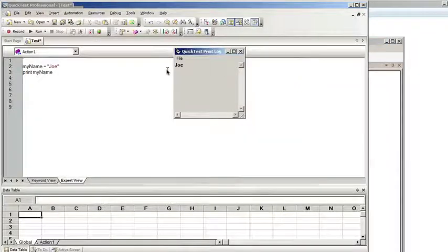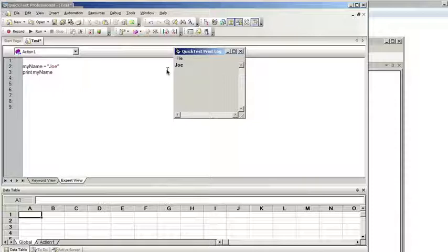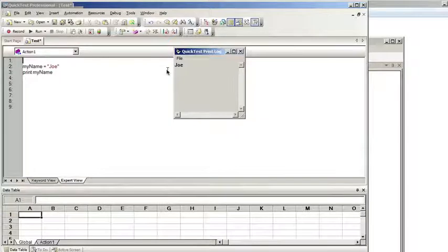Why would you use this? I actually just used this recently in a test where I created a script that is populating defects from an old defect system into Quality Center. Because there were 7,000 records and I was running this script, occasionally I would want to look at the computer to see what progress it was on. So basically what I was doing is every time I went through the loop and added a defect, I would increment a number. When I looked on the machine that was running the test, I could see what number it was on.